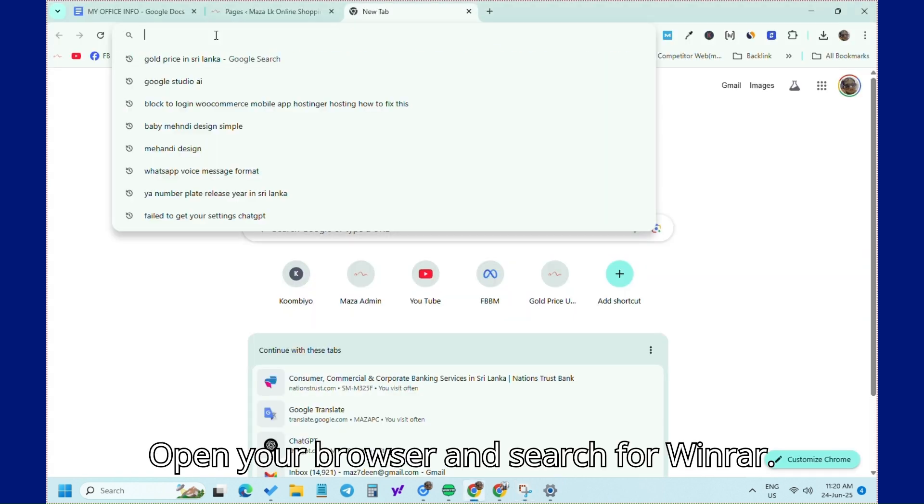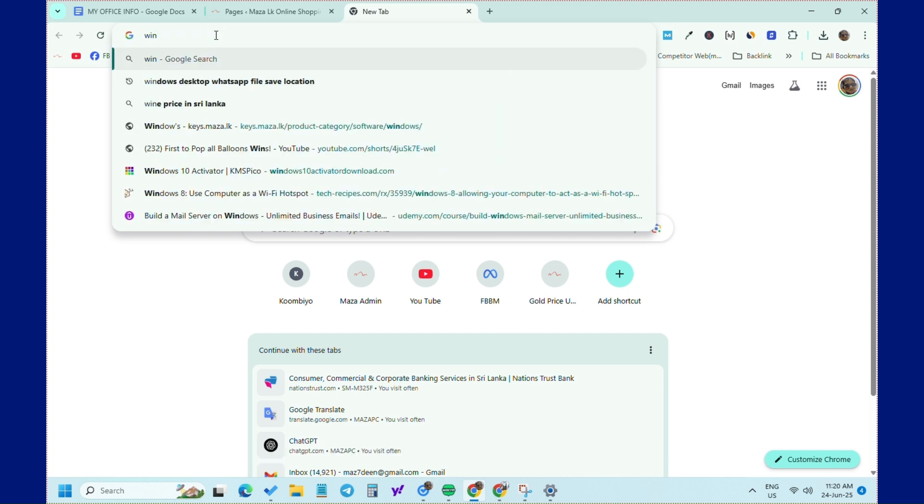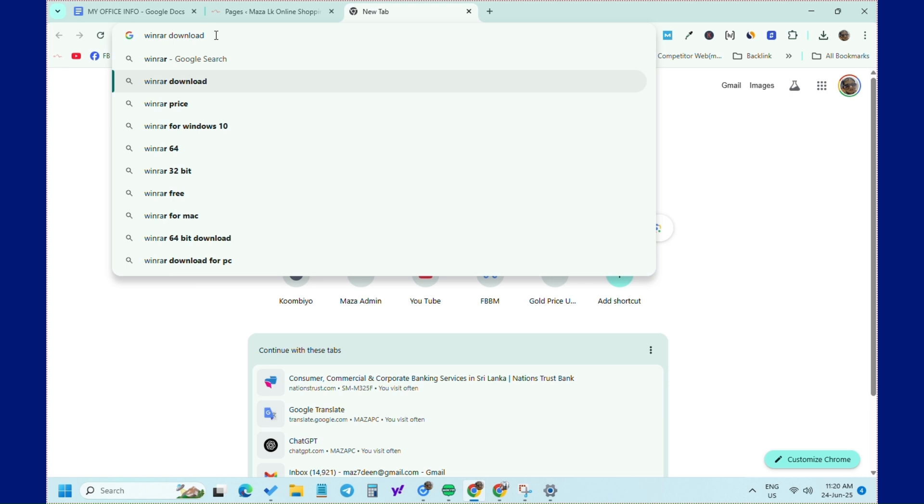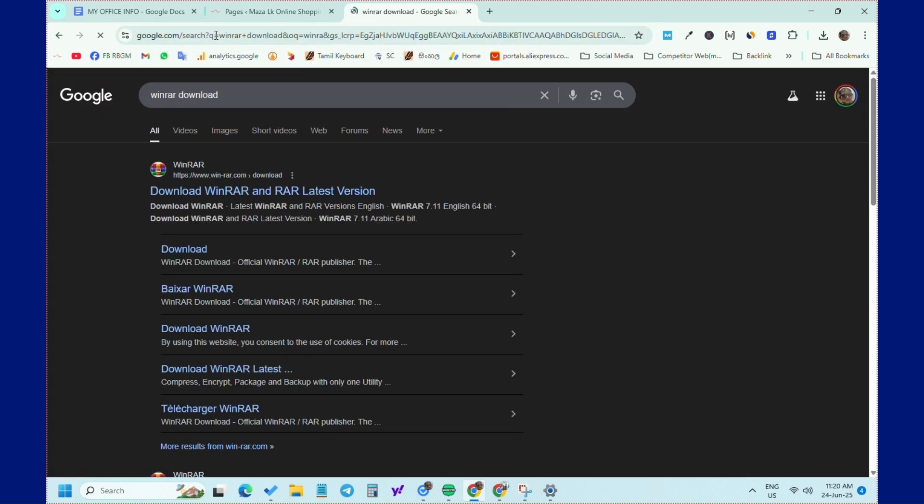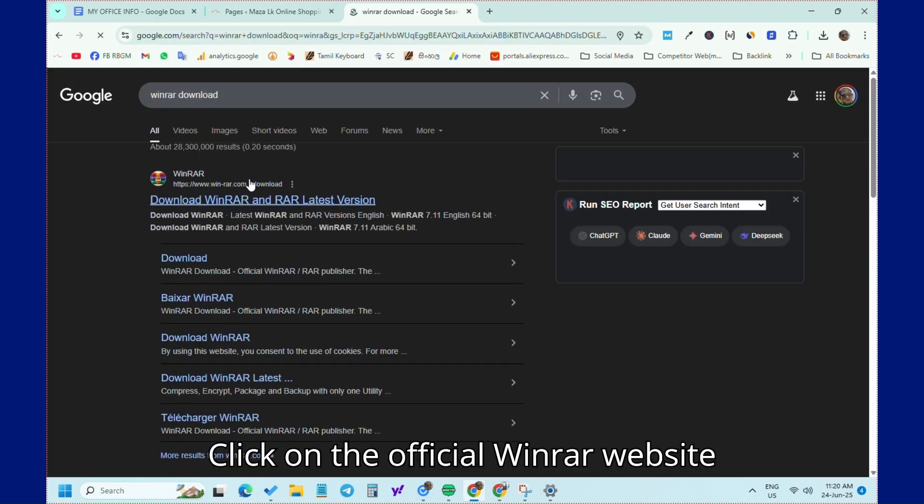Open your browser and search for WinRar. Click on the official WinRar website link.